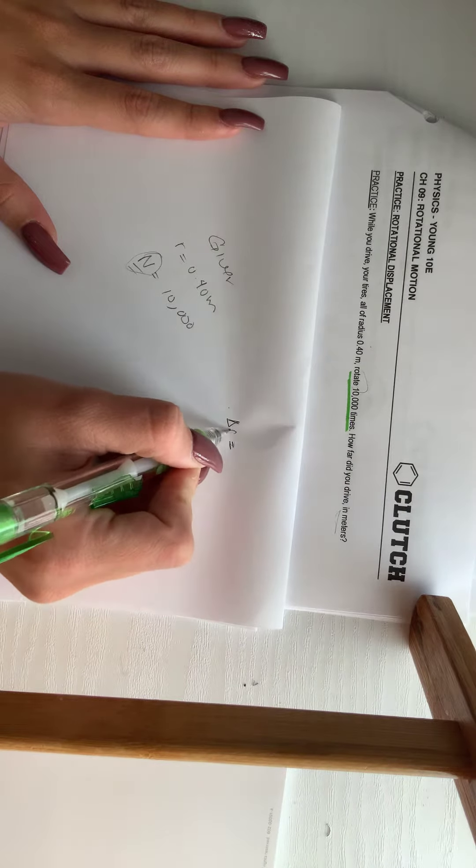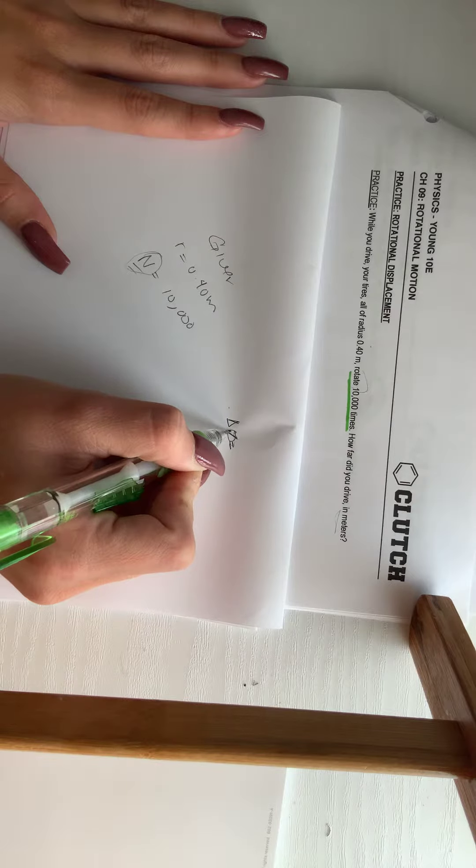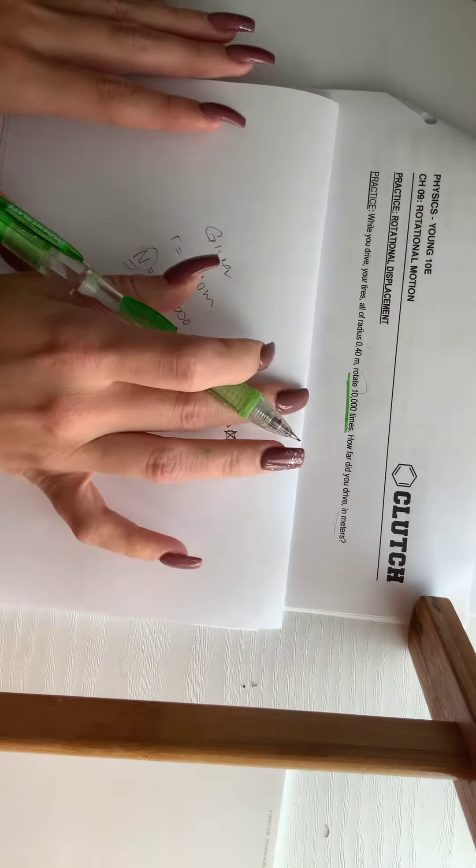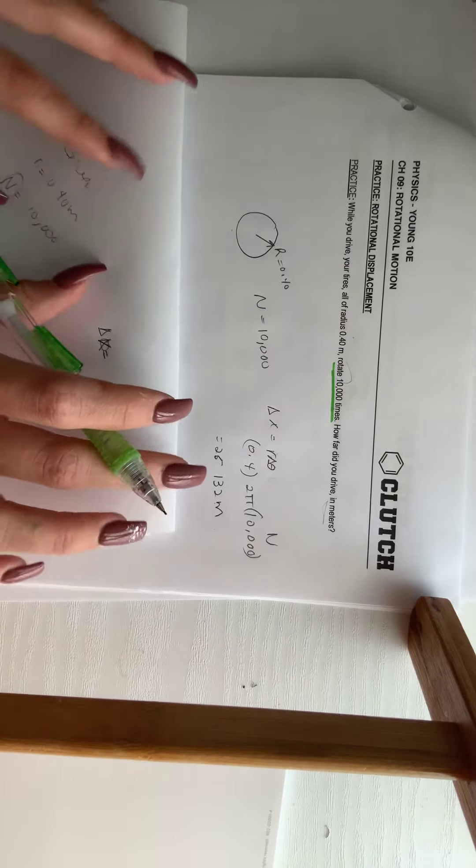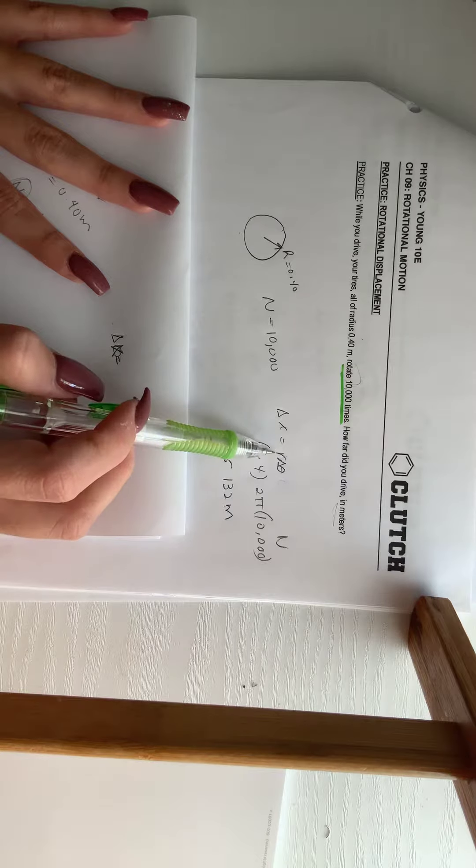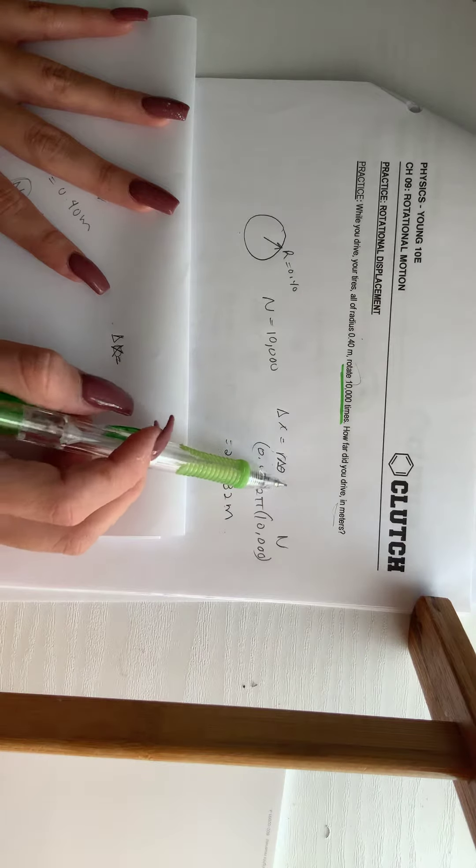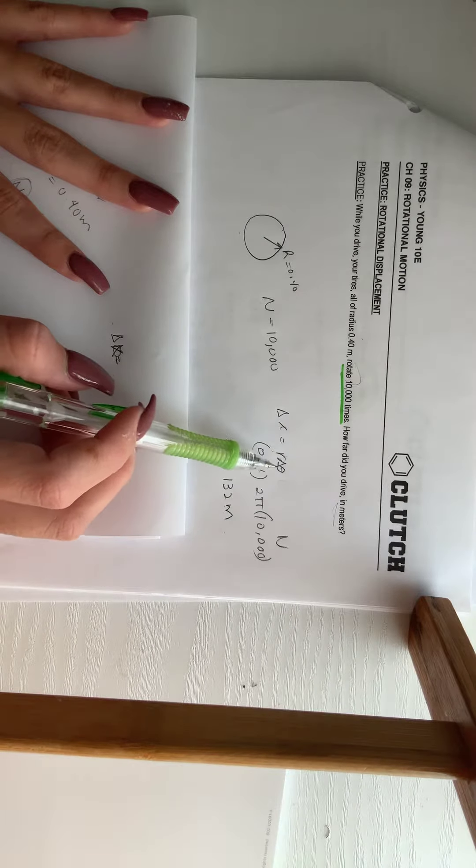Delta x here. Delta x equals r times delta theta.